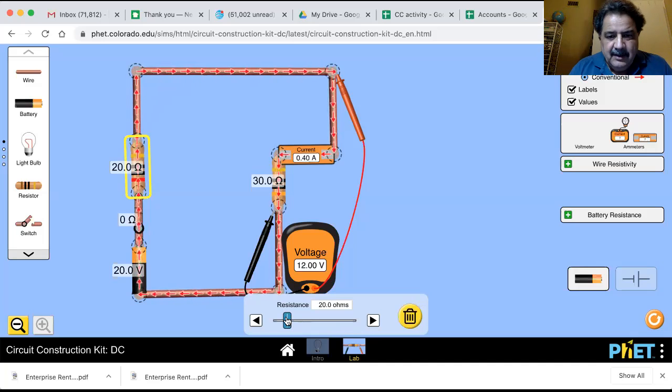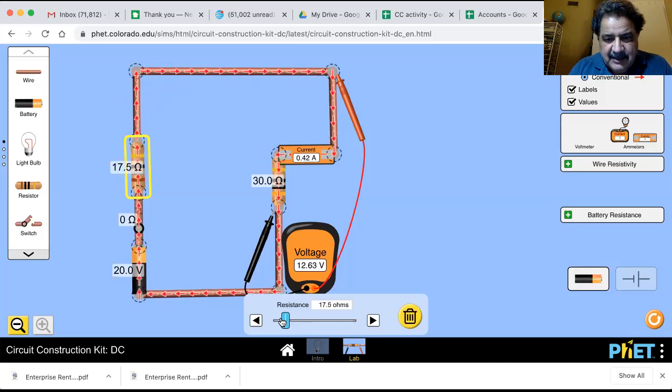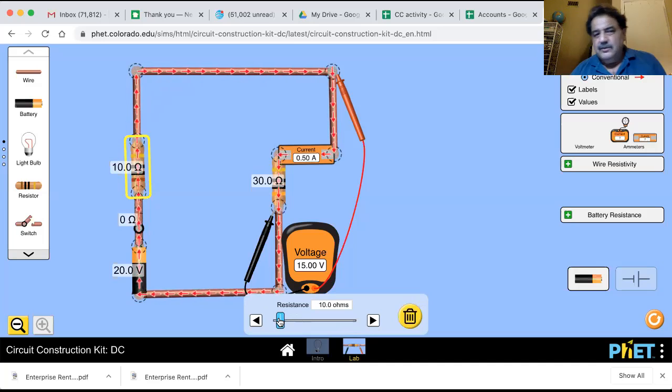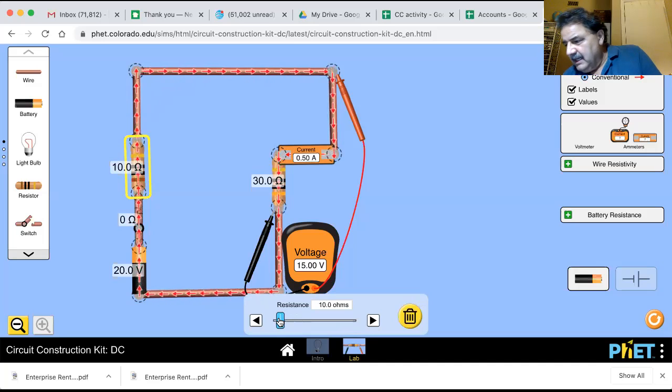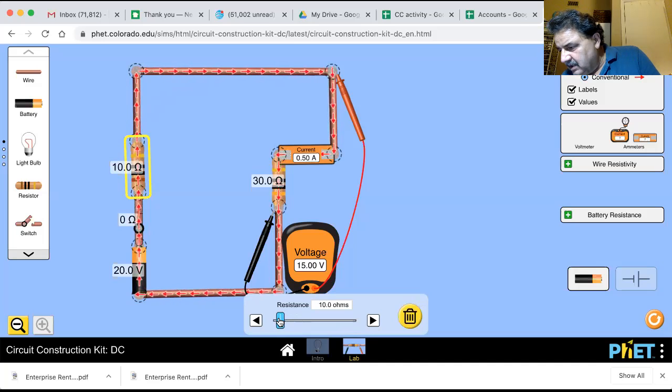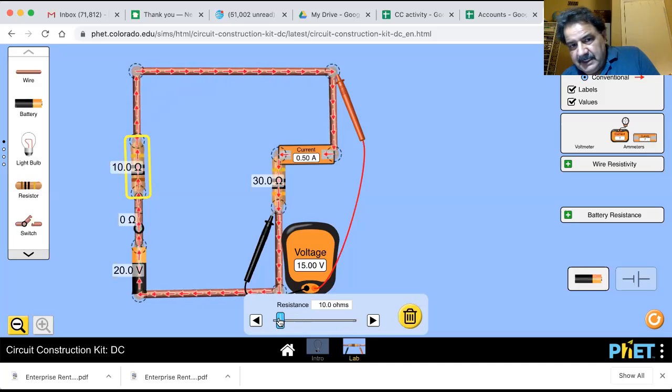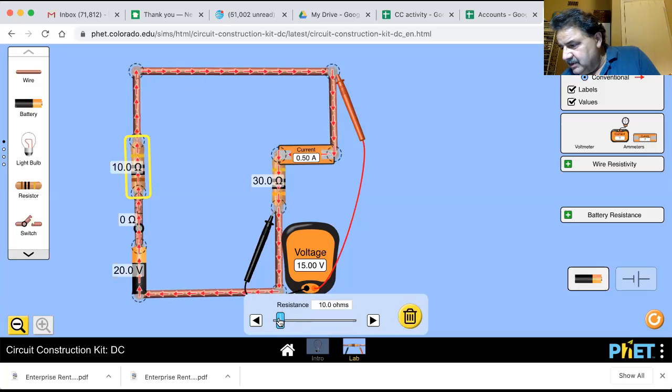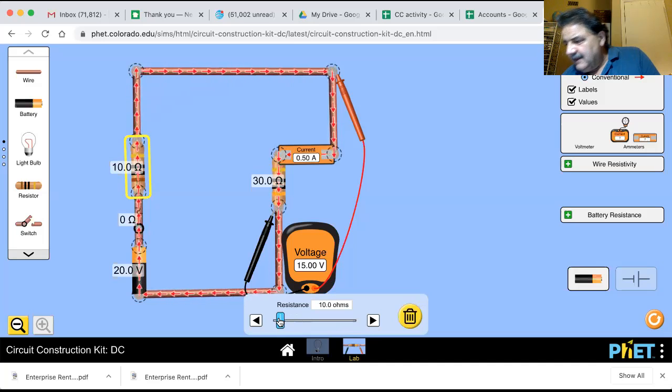And now let's take this down to 10 ohms. It's 15 volts and 0.5 amps.